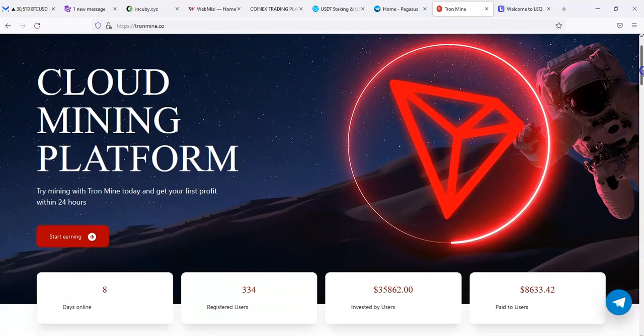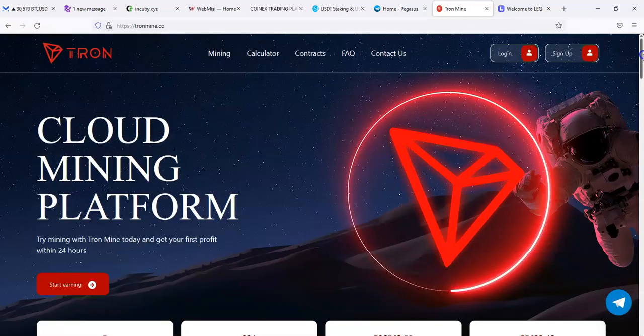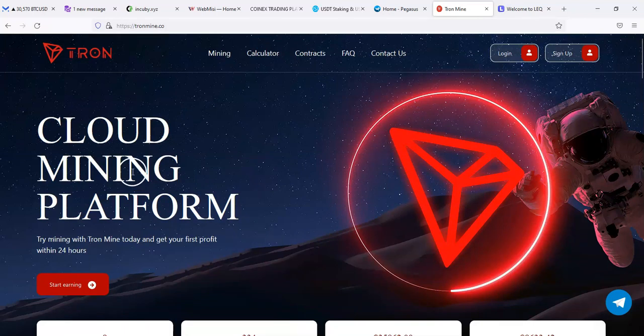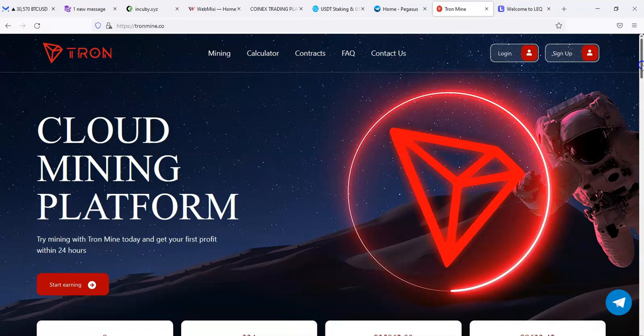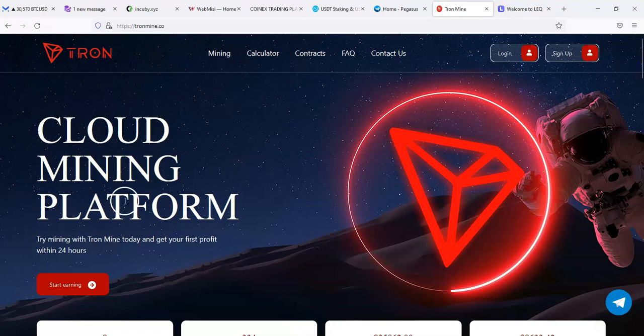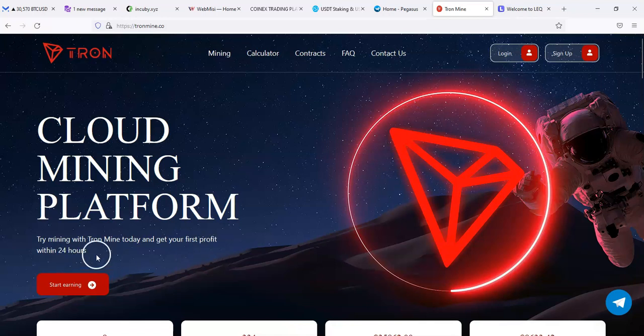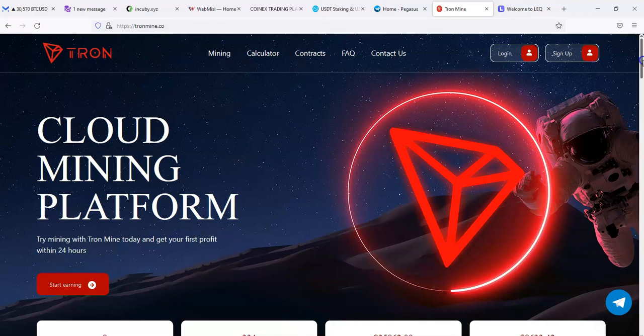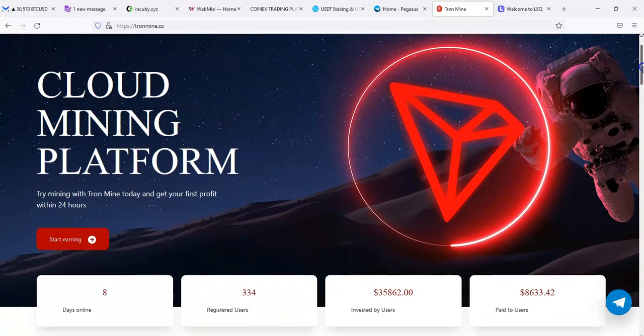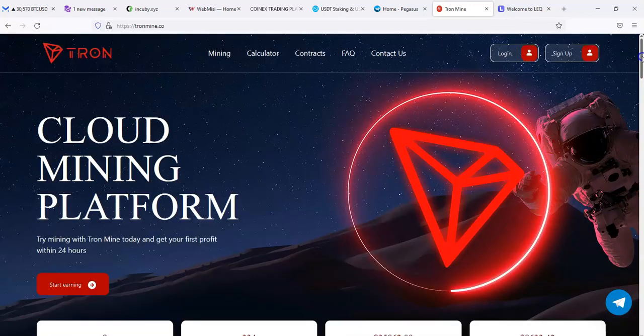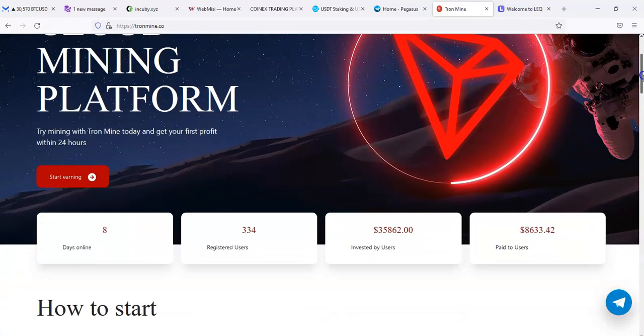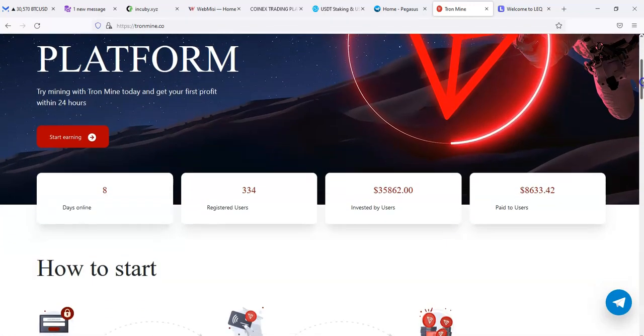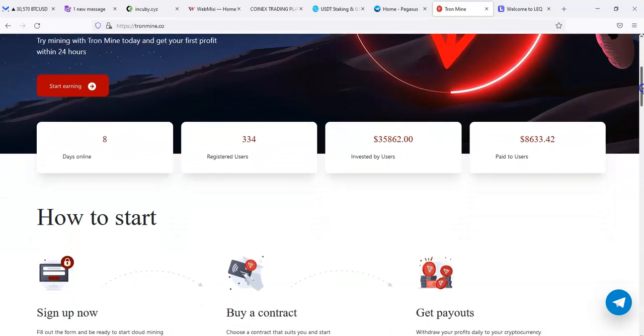Cloud mining with Tron. So I'm assuming that's going to be the only crypto they take, but they may not be. It says the cloud mining platform, try mining with Tron today and get your first profit within 24 hours. Now there are some sites that do mine, I don't think this is one of them.